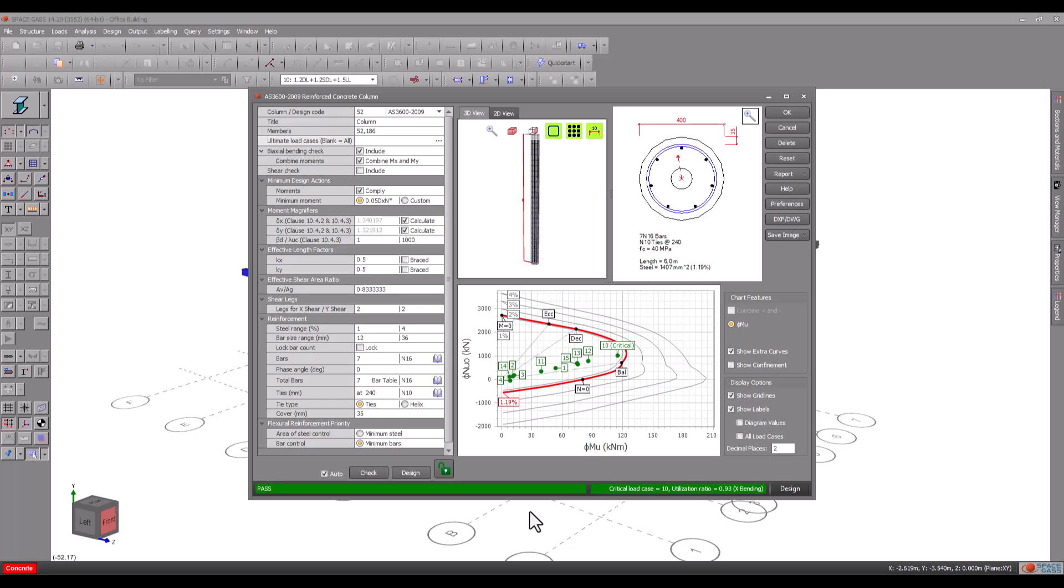If you are happy with the design you could leave it at that and just click OK to save and exit. Or you might want to adjust some of the design parameters or switch to checking mode. Let's examine a few of the controls and panels.